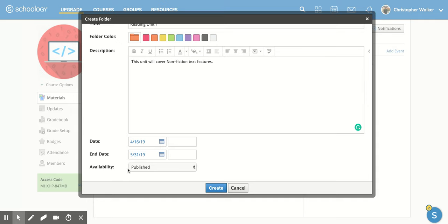And then the availability. This is a great option if you don't want your students to be able to view the folder right away, but you want to later on when you actually start the unit.